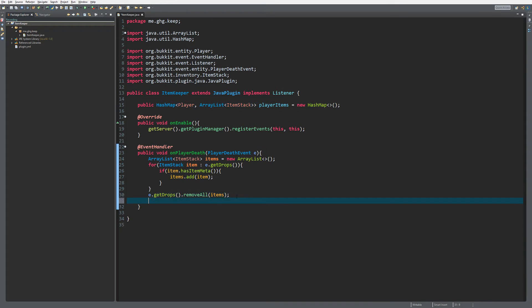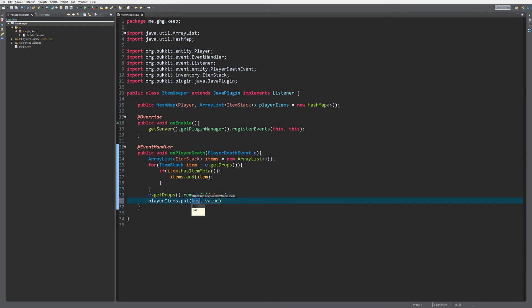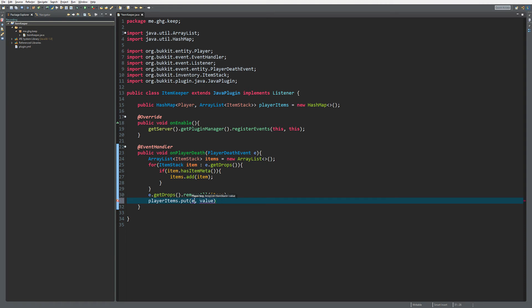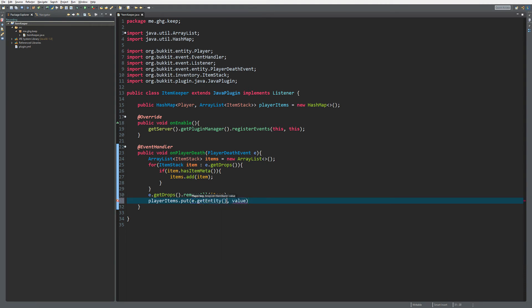So playerItems.put player, which is e.getEntity with a PlayerDeathEvent. It's weird why they didn't call it getPlayer, but it's called getEntity. And for value, of course, items.